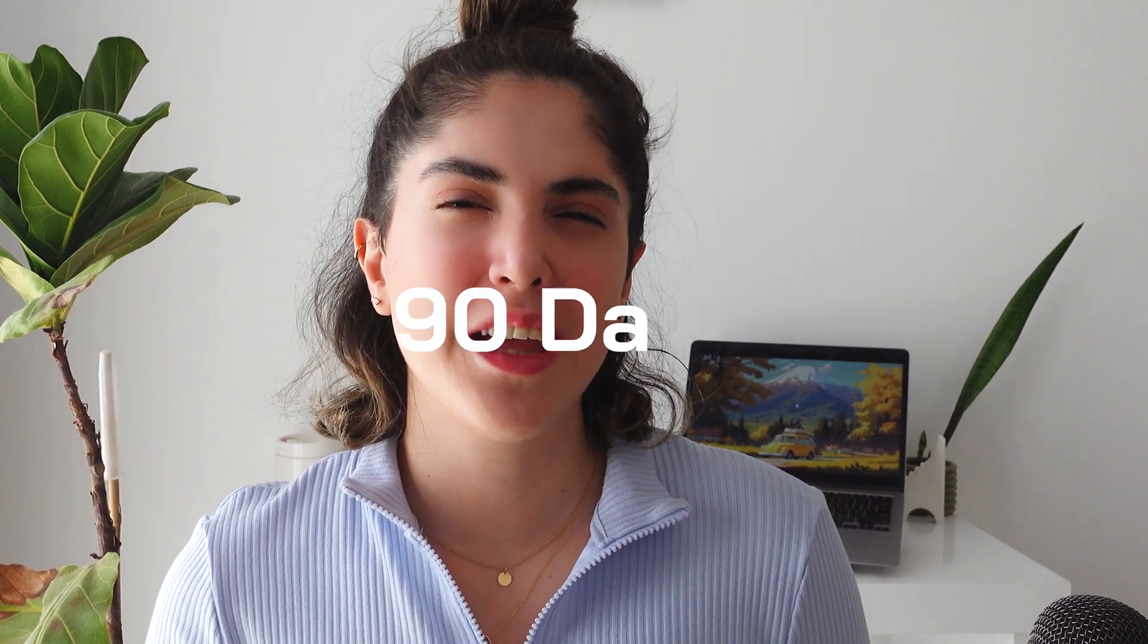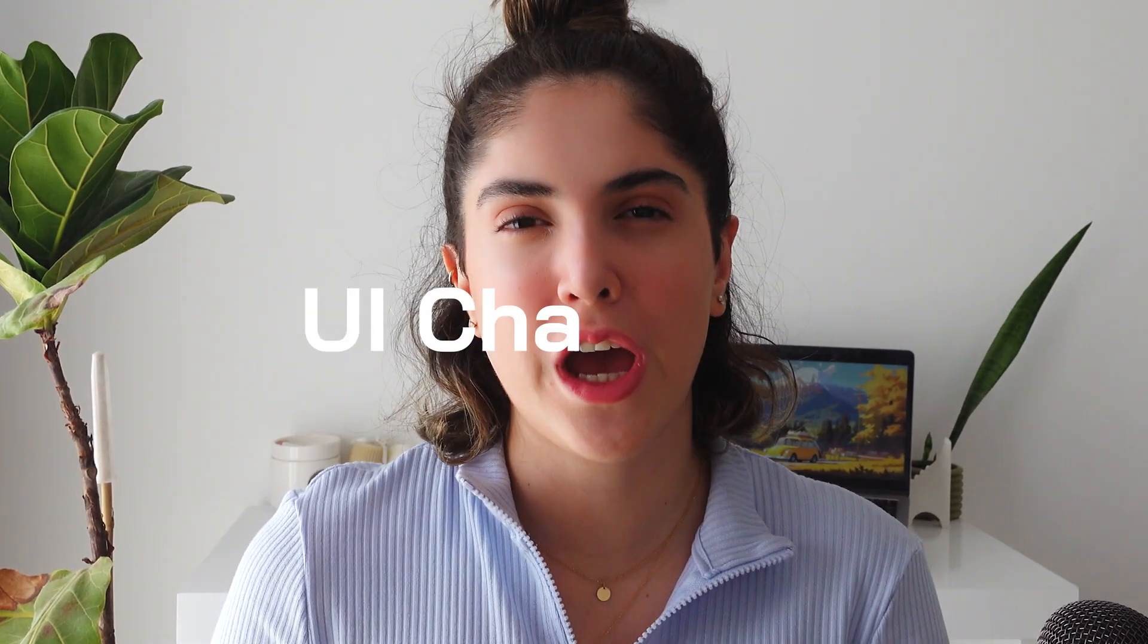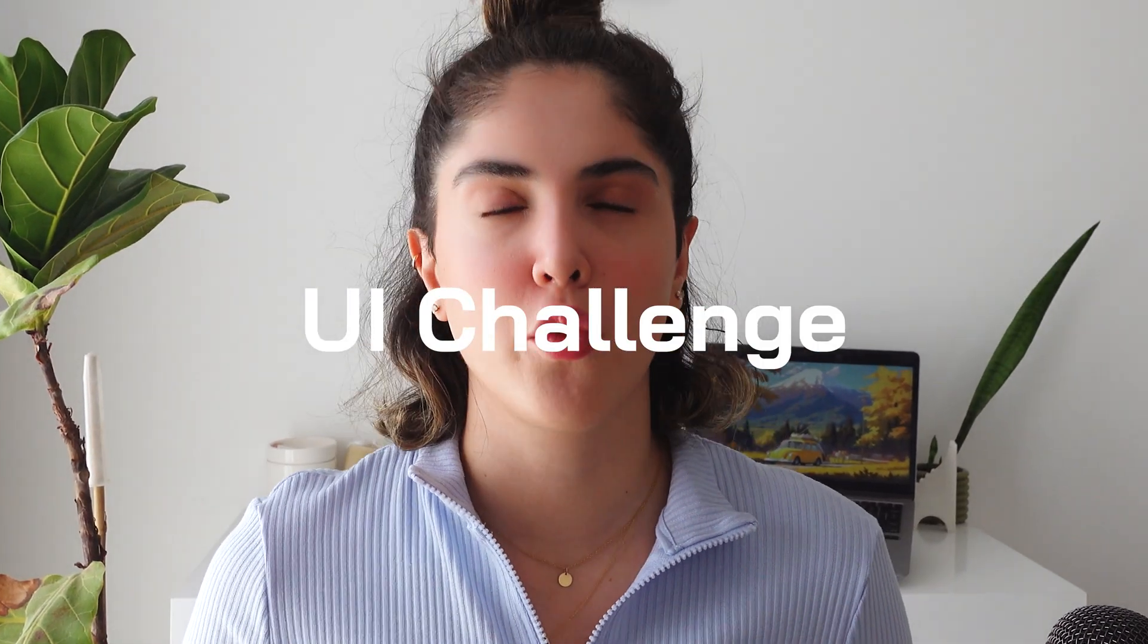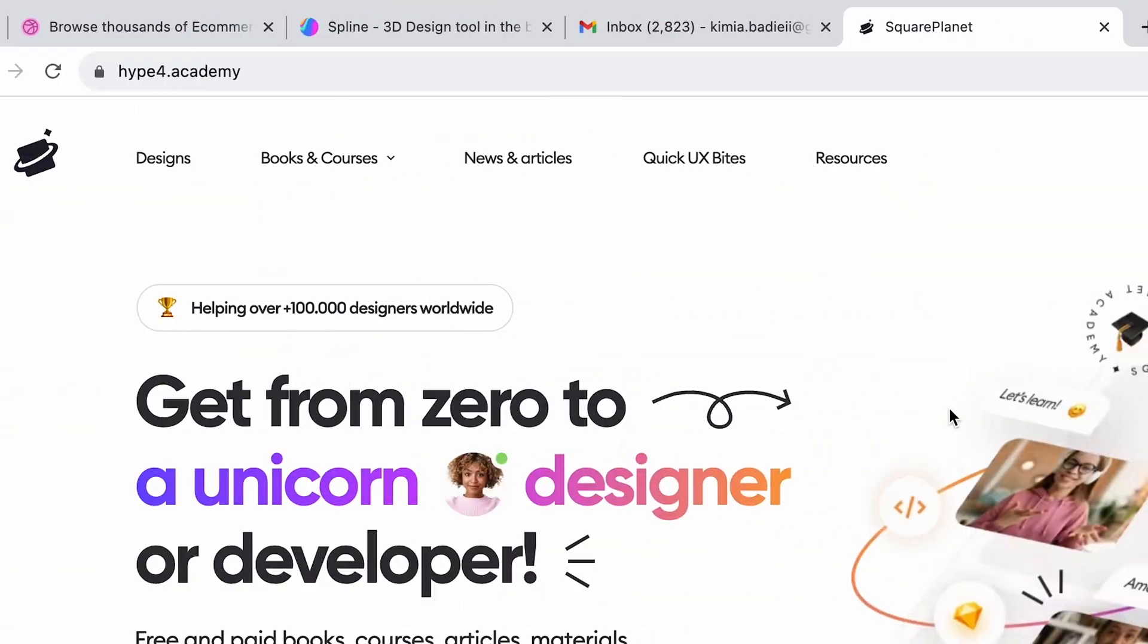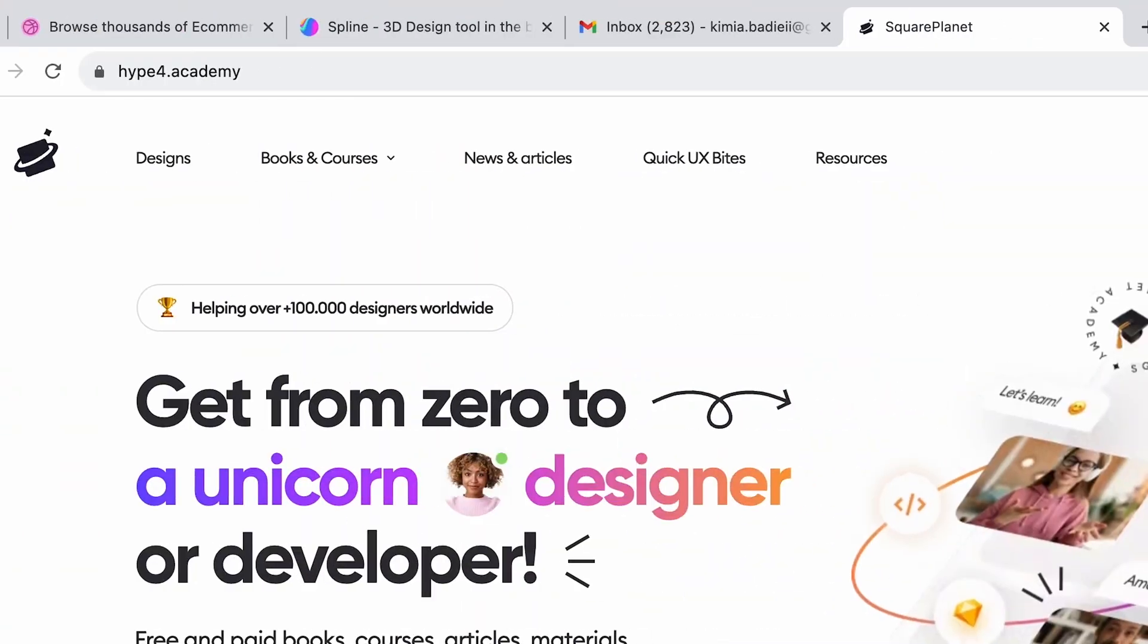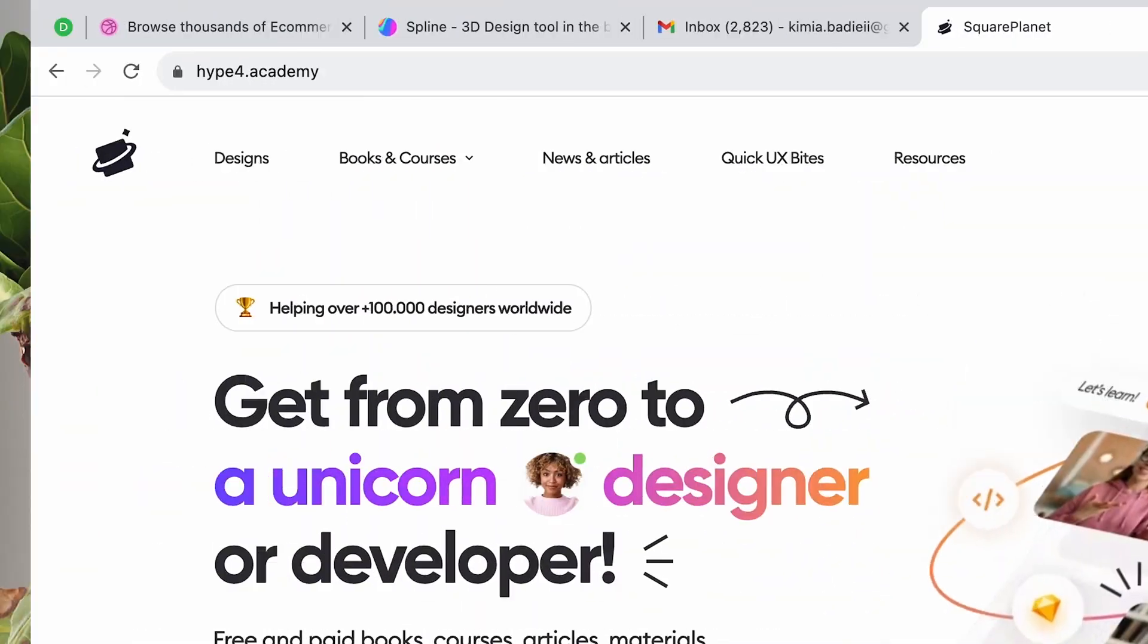I want to start a 90-day UI challenge to improve my UI skills. Lately, I've been feeling that I'm not as inspired, and I found this really cool daily UI challenge on a website called Hypo Academy, and I want to start that and do the first challenge with you guys.